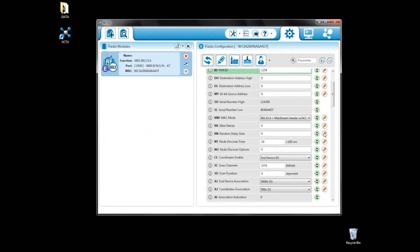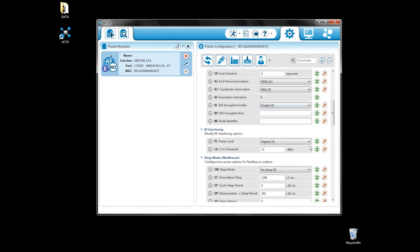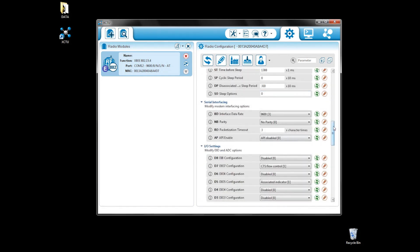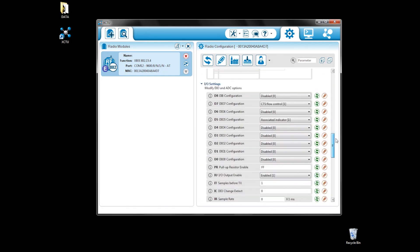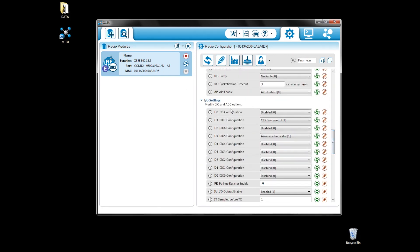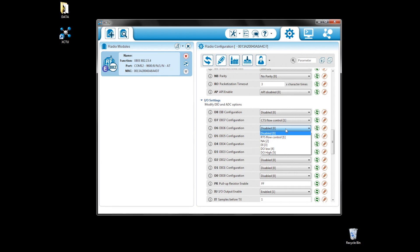Another feature here is under IO settings. If you click on one of these, you can choose whether the pin should be analog or digital input, or you can set it to be low or high.